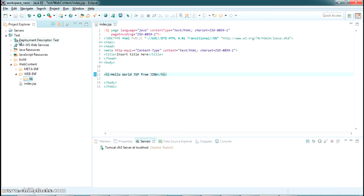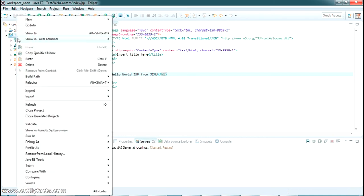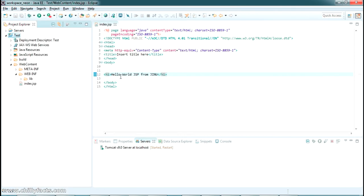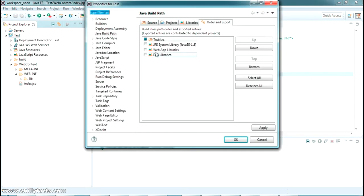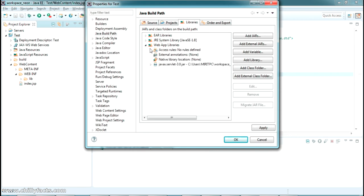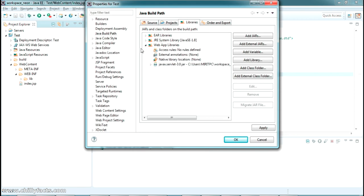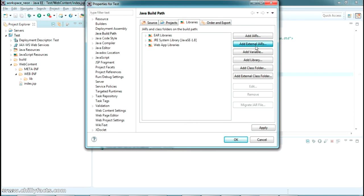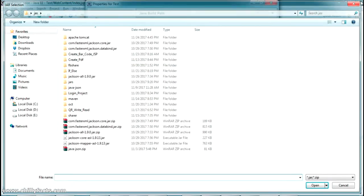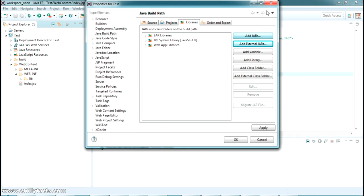So alternatively, one more way is there. Just go to either build path, configure build path, where you can add libraries here. Okay, web app libraries, that one is here. So if you're not adding that way, you can add this way also by pressing add external jars. Just navigate to the location where your javax jar is.